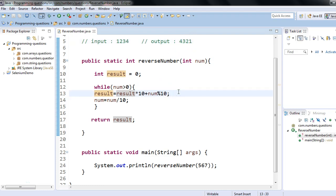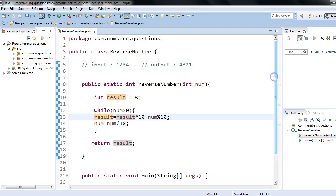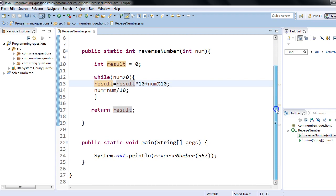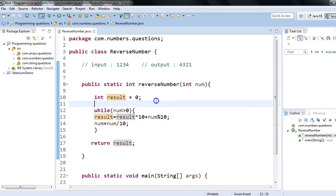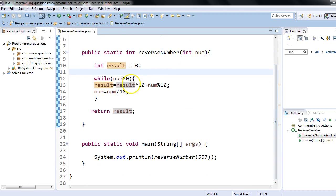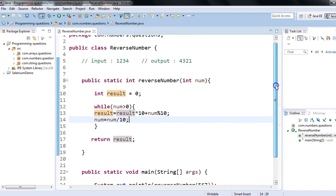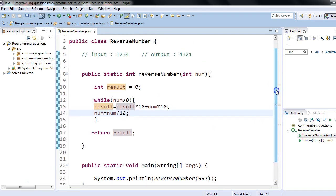This is a simple program to reverse a number, and it's a frequently asked programming interview question because it checks both your programming logic and mathematical skills. I hope you liked the solution — that's what I wanted to discuss in this session today. Thank you so much!